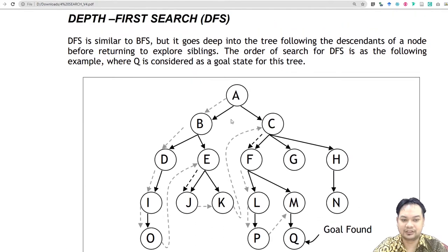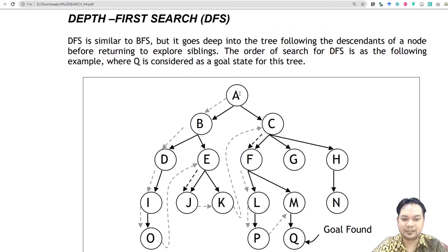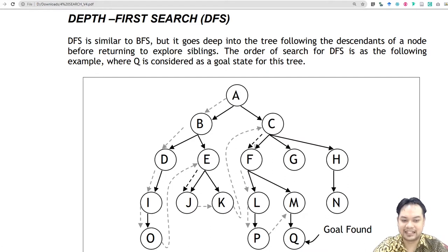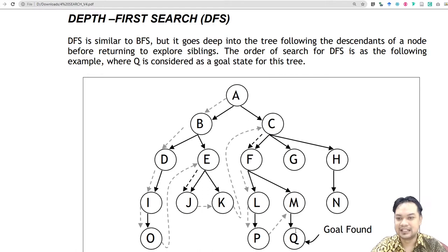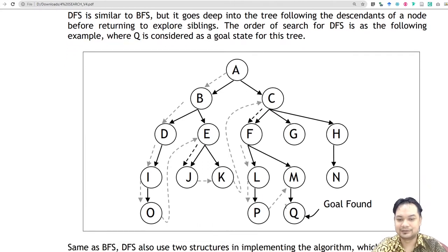This is the difference between depth and breadth-first search. In depth-first search it dives deeper from top to bottom. So it goes from A, B, D, I, O, E, F, J, K, C, F, L, P, M, and finally it found the goal Q.